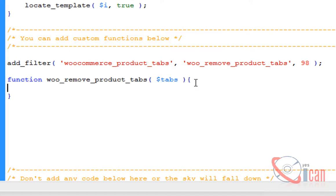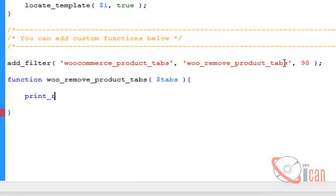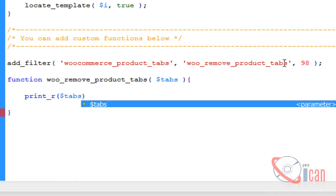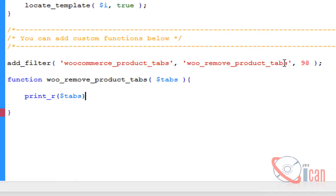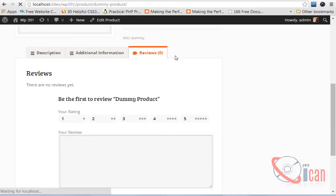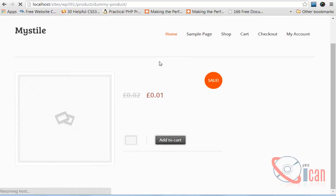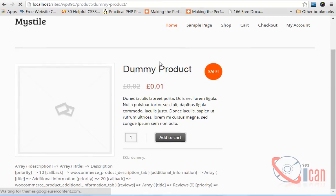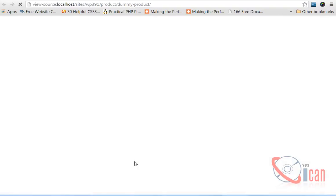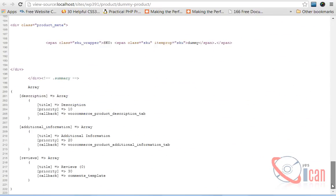This function takes one argument, dollar tabs. Let's see what these tabs contain. I should go to view source of this.